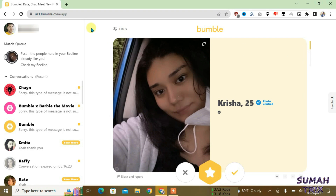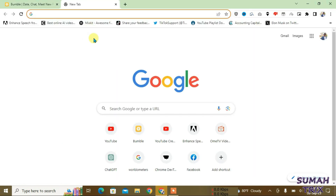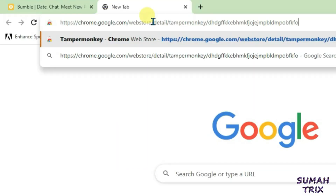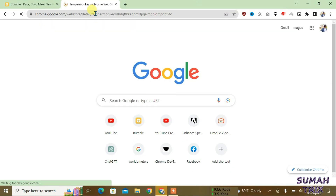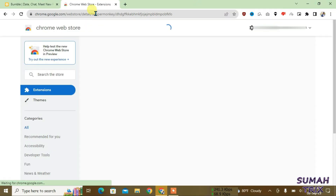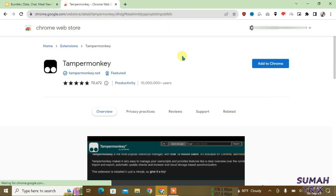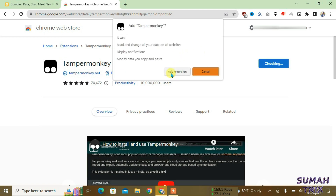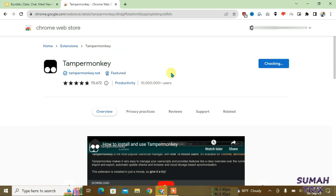First, open a new tab and go to the first link I have given in the description. Press Enter and it will lead you to the Chrome Web Store where you have to install the extension called TamperMonkey. Just click on 'Add to Chrome' and then 'Add Extension'.